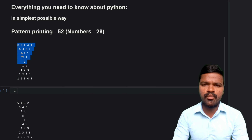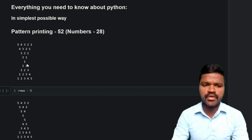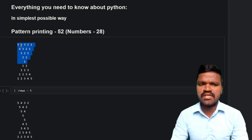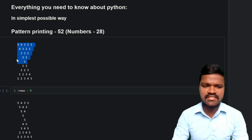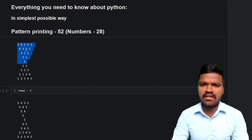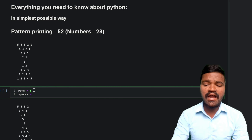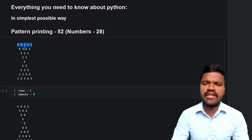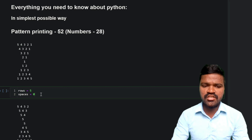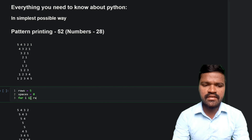In order to print the above pattern, I will take a variable rows and assign the value 5. If you could carefully observe this pattern, we have 5 rows: row 1, row 2, row 3, row 4, and row 5. For that reason I am taking rows as 5. If you observe this pattern carefully, here we are having spaces before the numbers, so I will take one more variable called spaces and assign it 0, because in the first row we don't have any spaces. So I will use a for loop for I in range to generate this many number of rows.